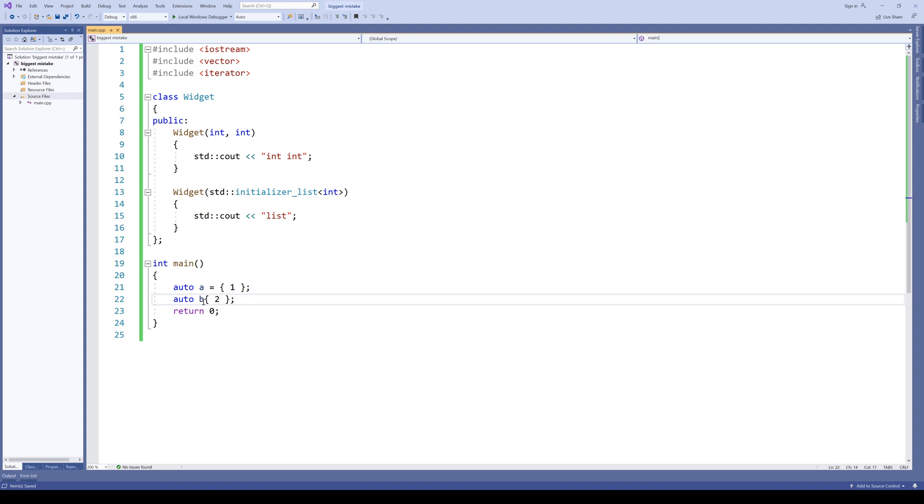To conclude, were special initialization rules with initializer list a bad idea? Well, I believe so. Was it the biggest mistake of modern C++? That can be argued, but I also think yes.